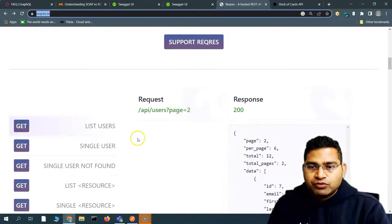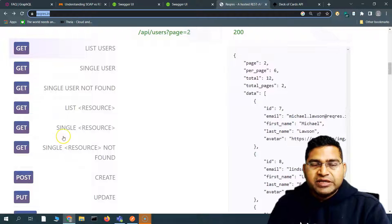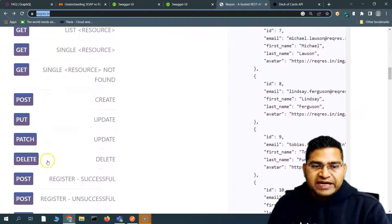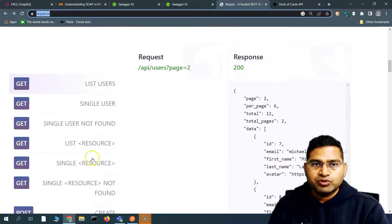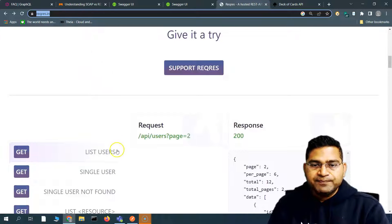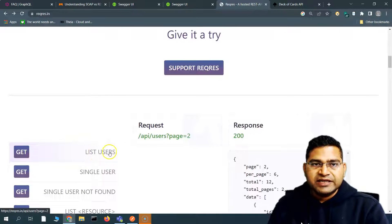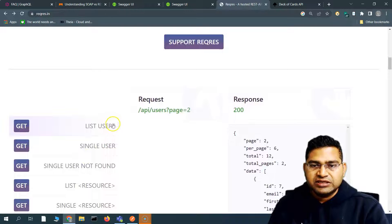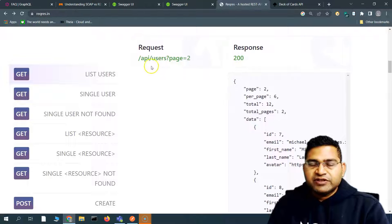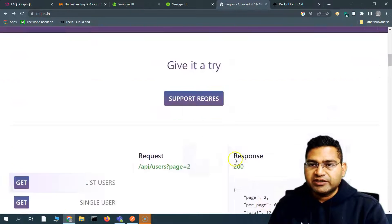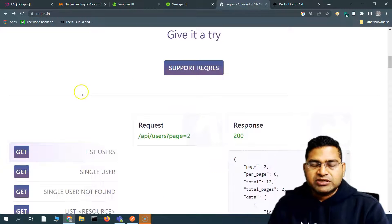If you scroll down on reqres.in, you will see the important methods covered — GET, POST, PUT, PATCH, and DELETE. These are the key methods supported on this API. If I click on 'List Users', you can see the endpoint, the resource where users reside, and in the response, if everything is successful, the list of users will be displayed.